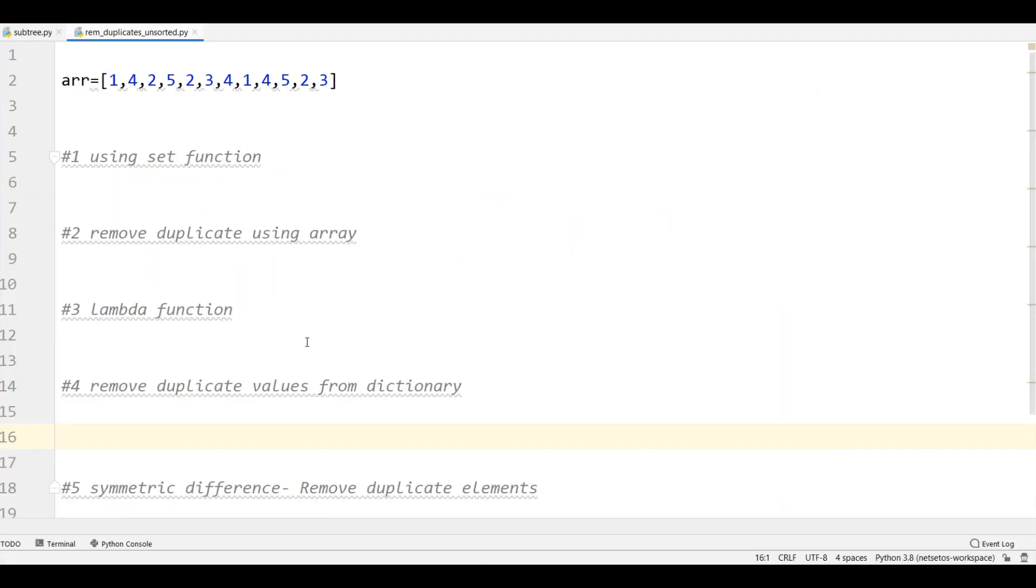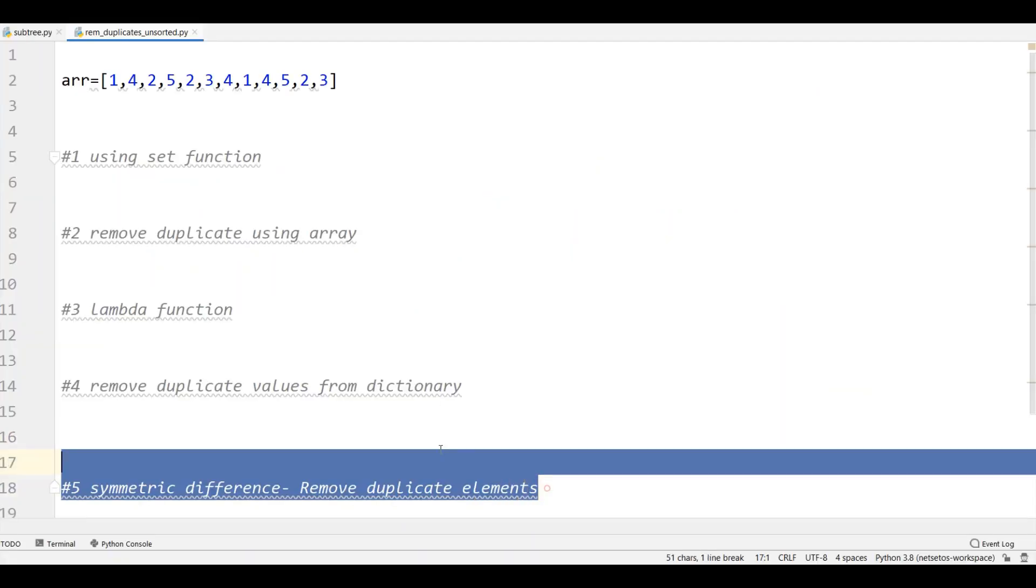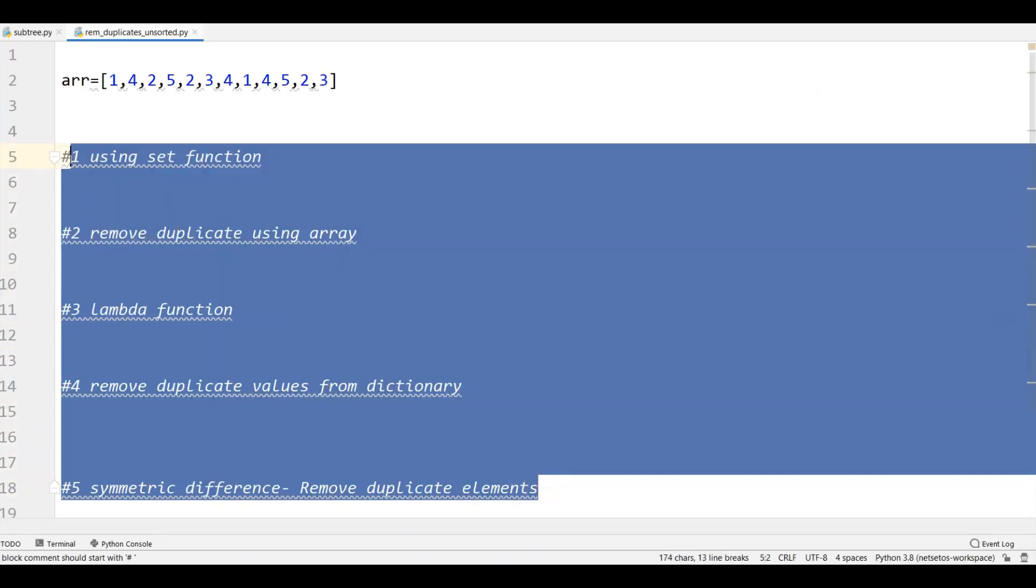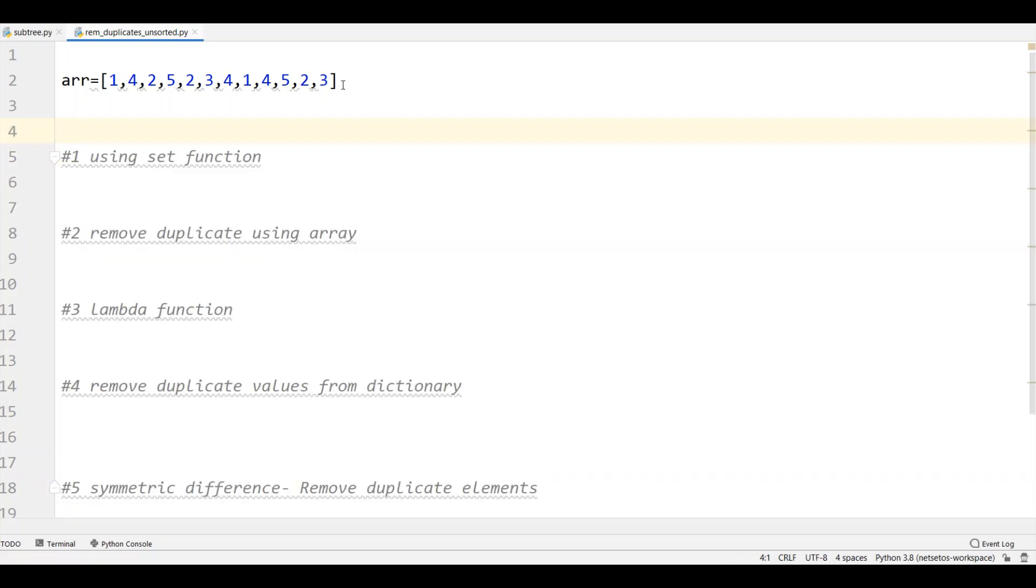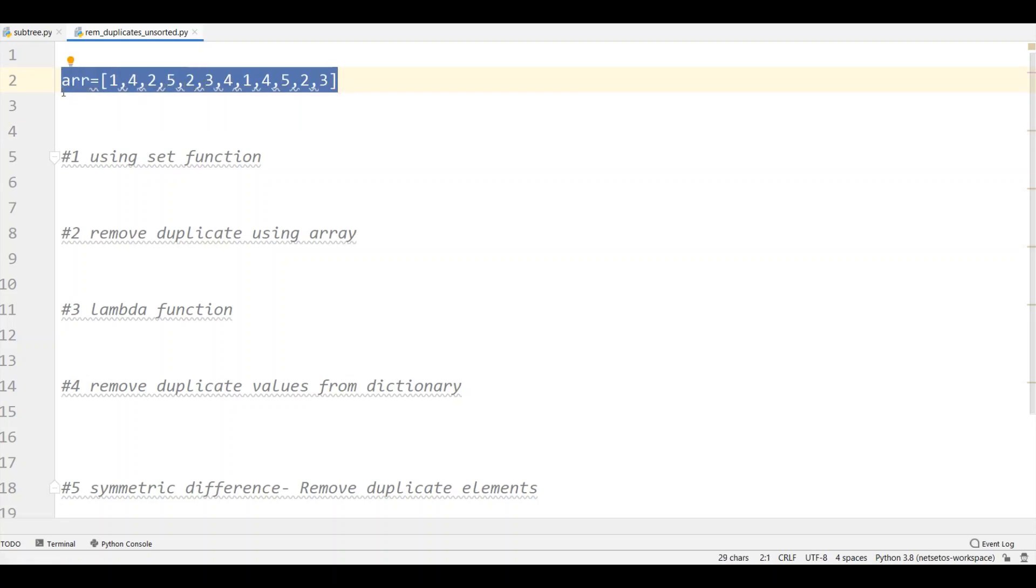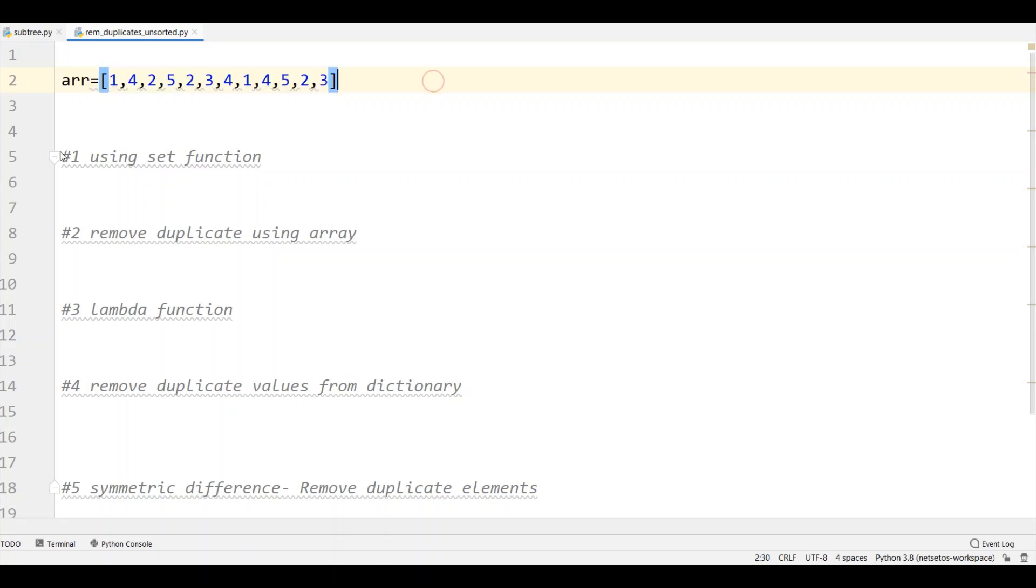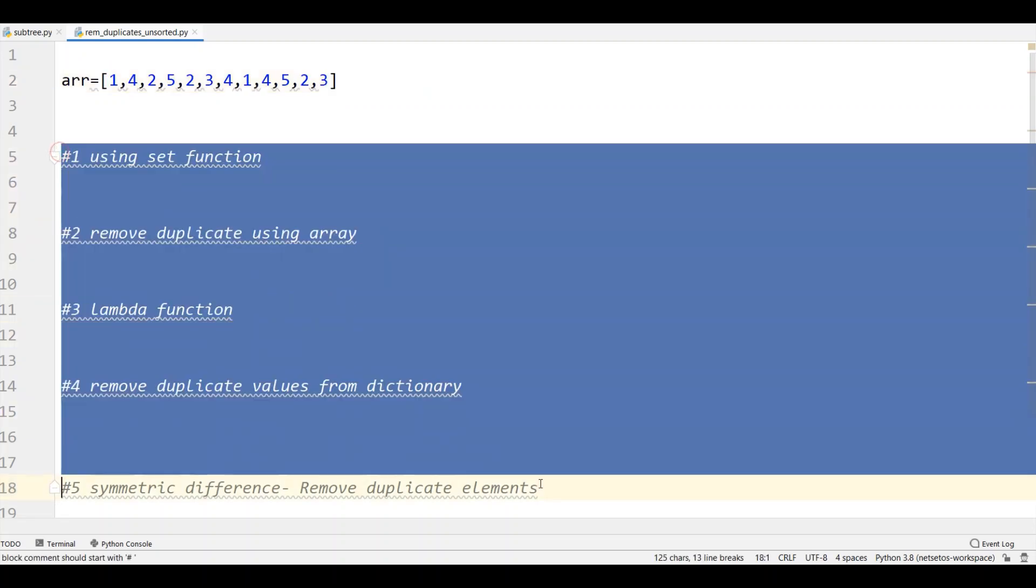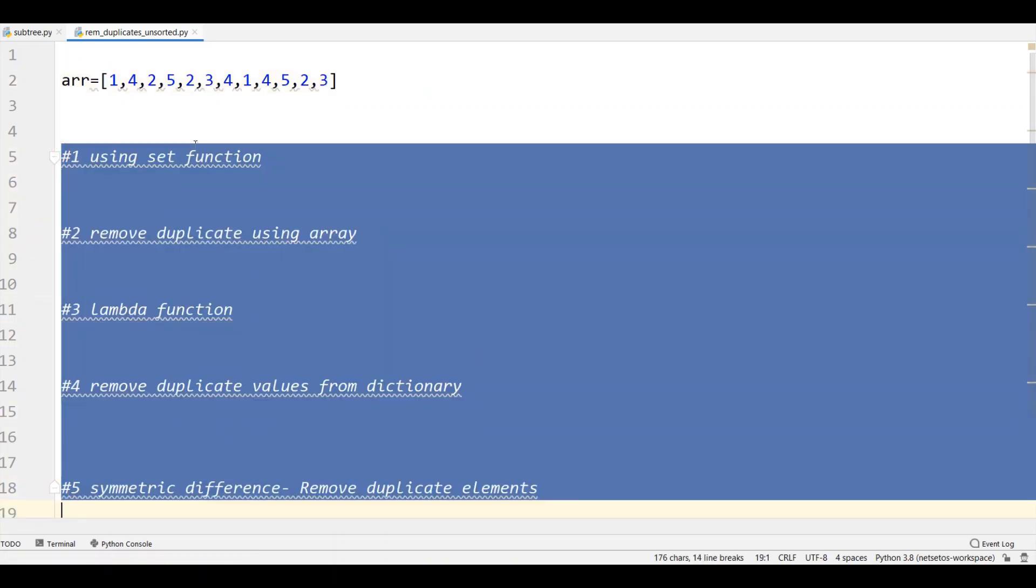Here we will remove duplicates by using five methods. Let's know these five methods step by step. In the example I have taken an unsorted array. It can be sorted or unsorted. So with these five strategies let's see how we can remove duplicates.